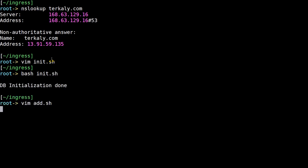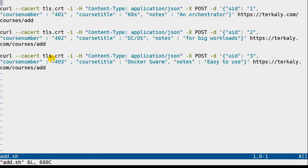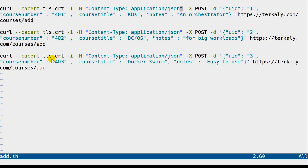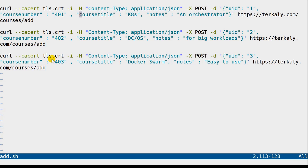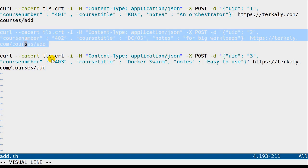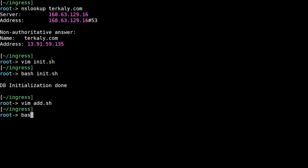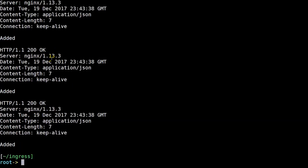Let's take a look at adding records now with the add.sh. Notice another curl command. We invoke our certificate. We need to use our certificate to do this HTTPS curl command. We're going to do a post and we're going to insert some data here. It's going to have a UID of 1, a course number of 401, a course title of Kubernetes. Notes will be basically an orchestrator. And then we'll hit the HTTPS endpoint, Turkly.com/courses/add. We'll do that two more times with two more records. So it looks like add.sh is good to go. Let's go ahead, hit the bash script. Sure enough, we've got a bunch of 200s. Looks like the add worked.